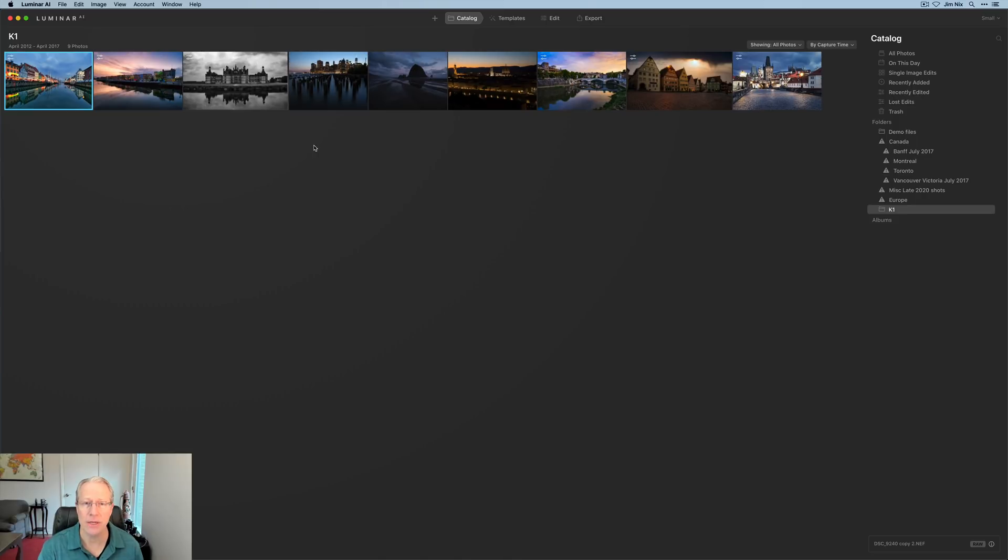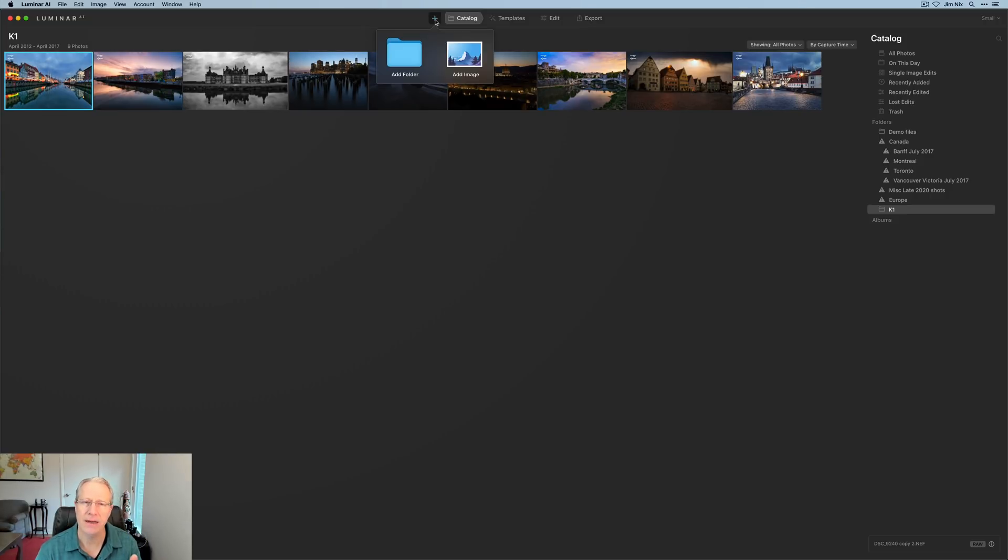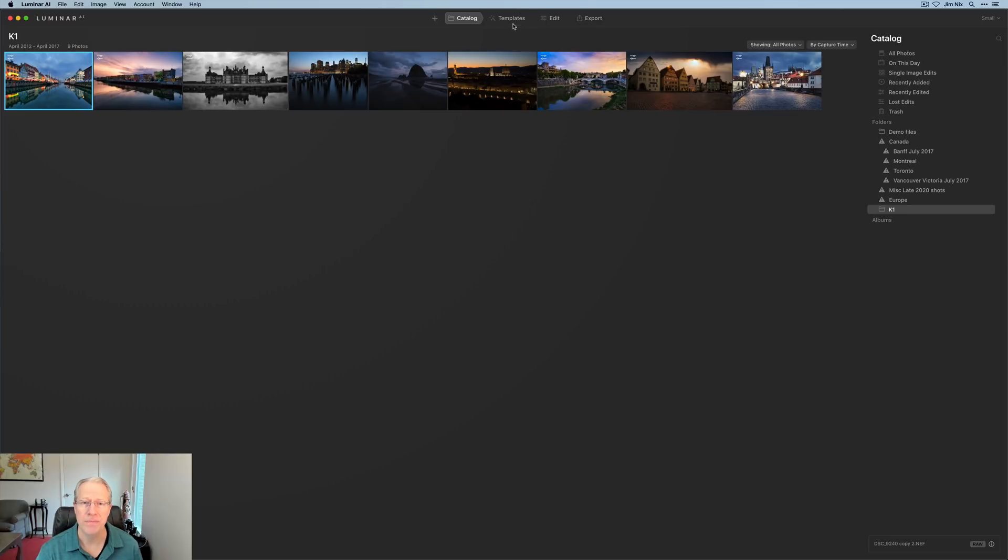Let's talk about the changes. The first thing is a very minor cosmetic change. And that is when you click here on the plus to add photos, it actually gives you an icon, an option. Do you want to add a folder or an image? That's slightly different than in the past. Not a major deal, but it's something to be aware of.